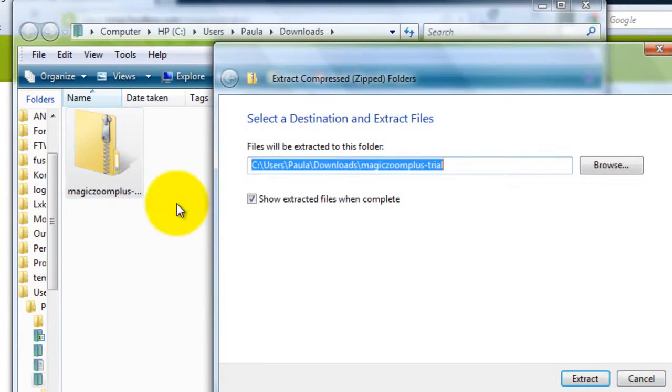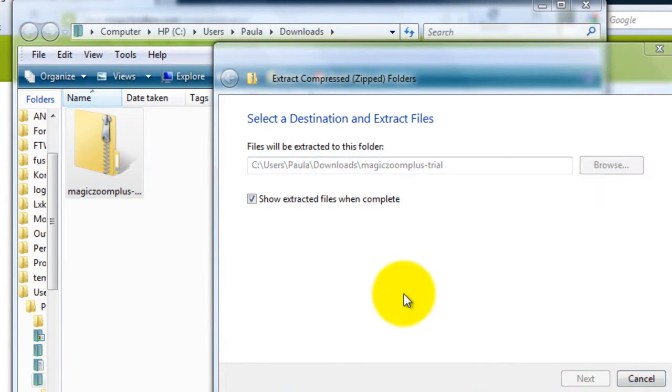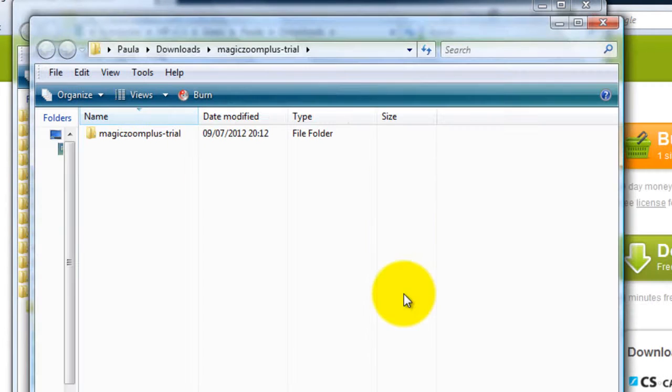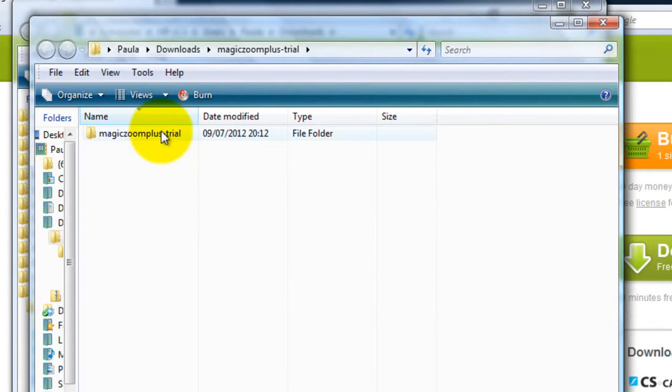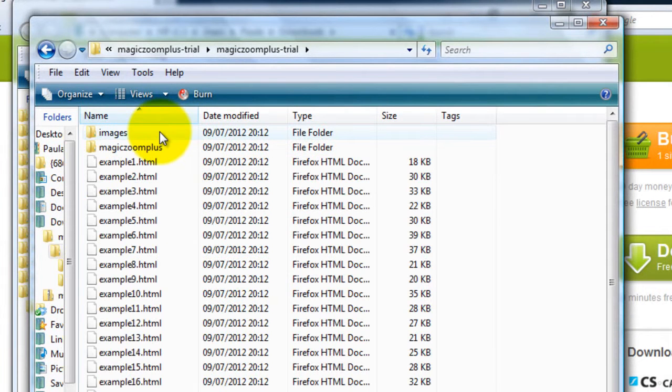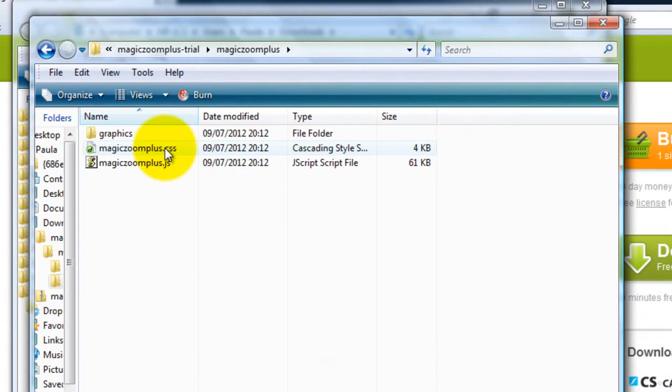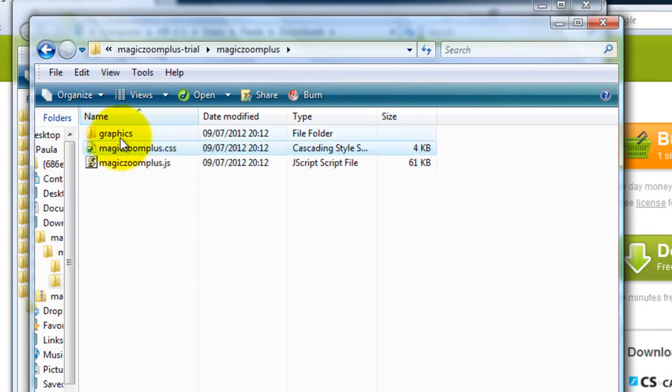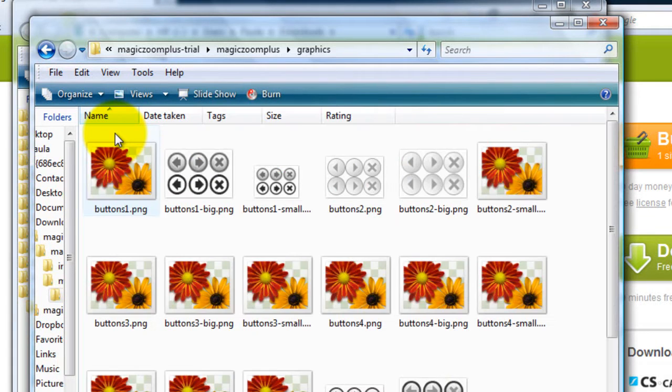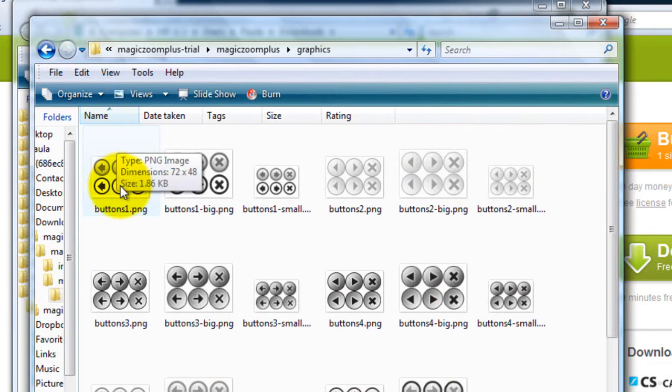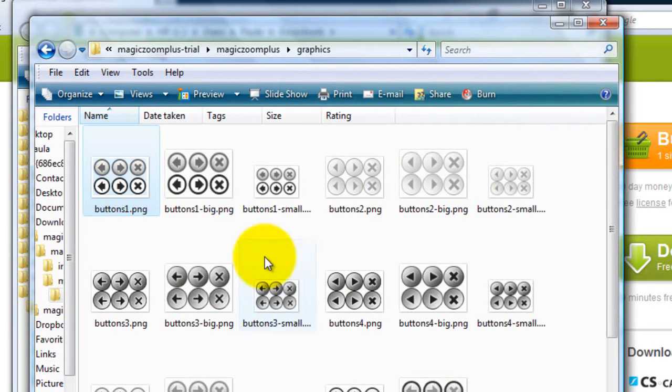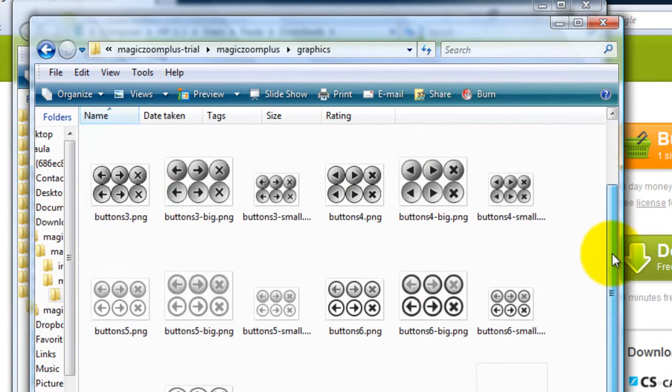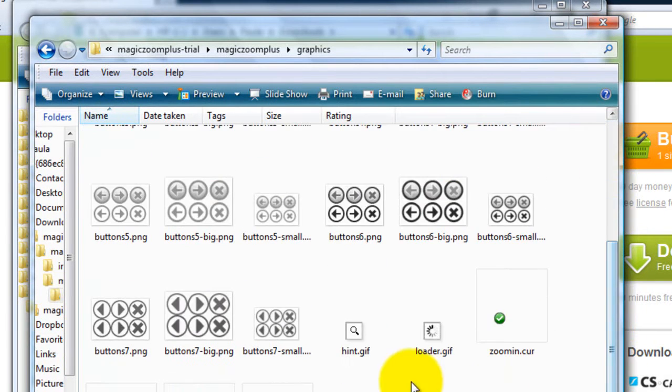Extract the files. The files we'll be using are in the MagicZoom Plus folder. There's the JavaScript file and the CSS file. In the graphics folder, we'll use the Buttons1 image, the hint GIF and also the Loader GIF.